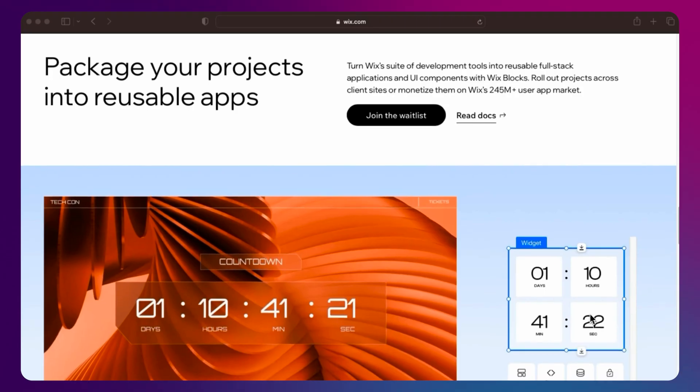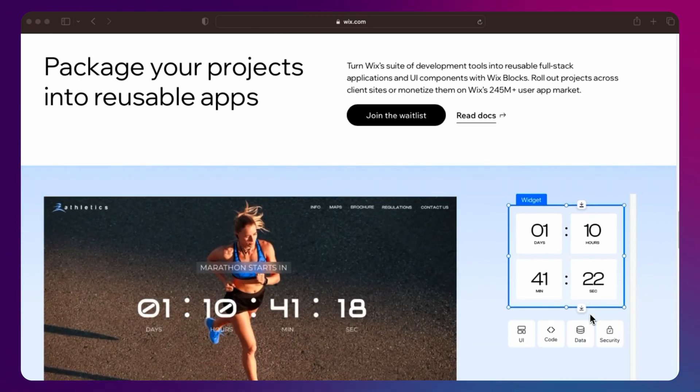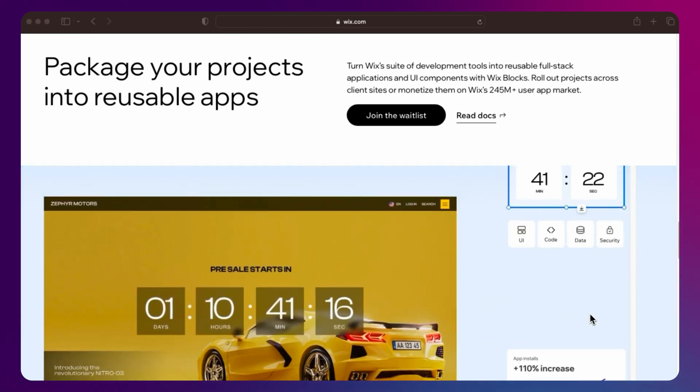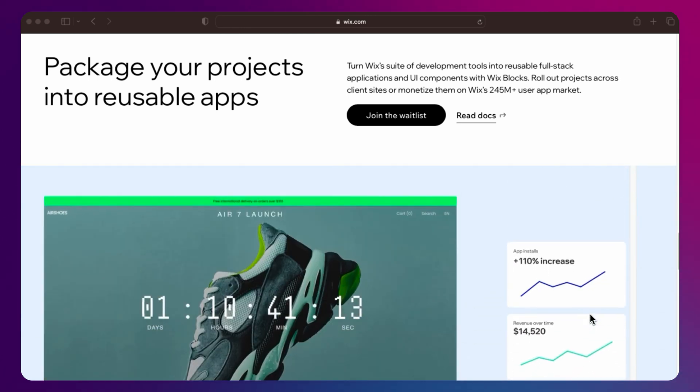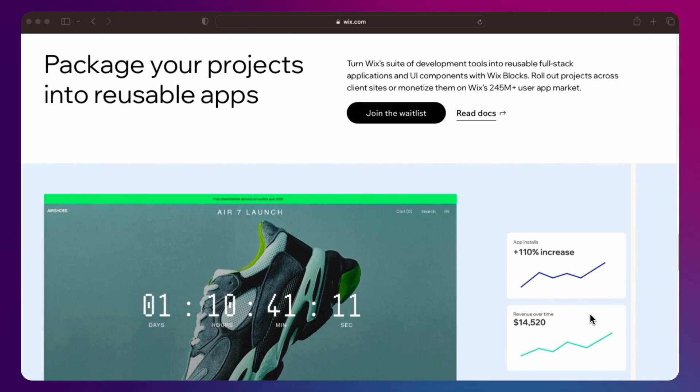Another cool thing is you can sell apps on the Wix marketplace. Use the blocks workspace to build widgets and interactive components and monetize them on the app market.